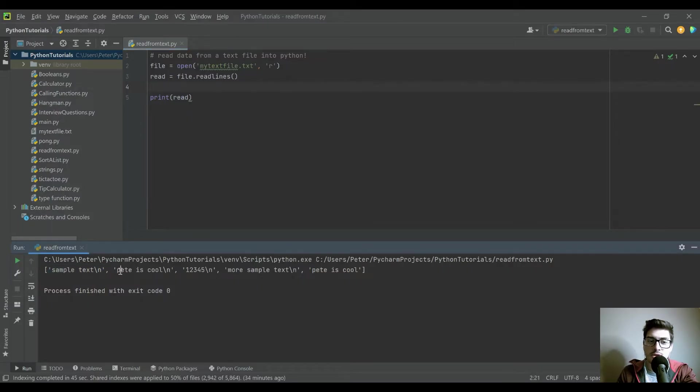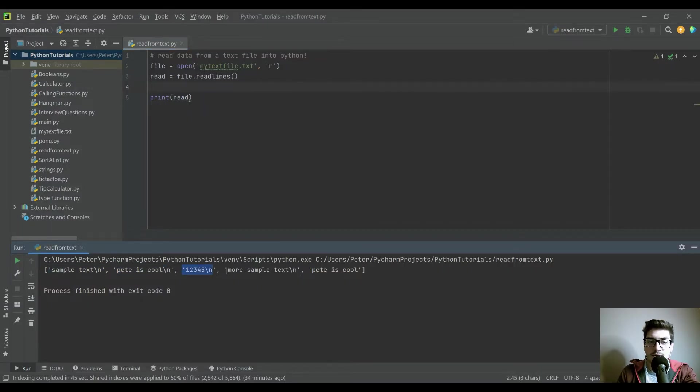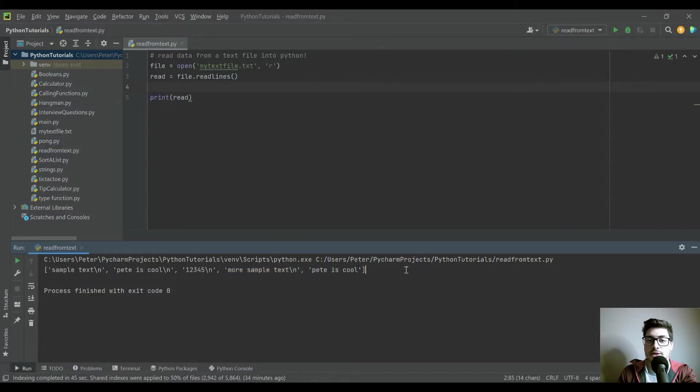Sample text. Pete's cool. 1, 2, 3, 4, 5. More sample text. And then Pete's cool again. So it's a total of five lines.